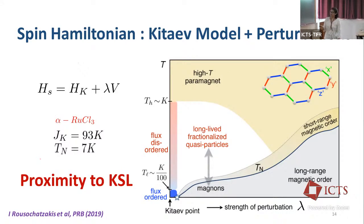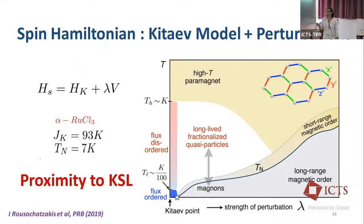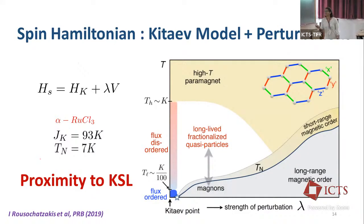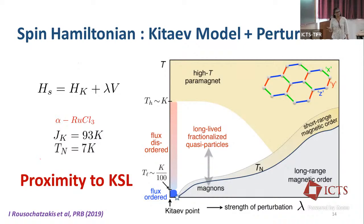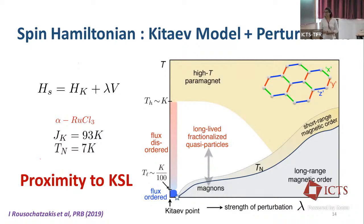For alpha ruthenium chloride, the Kitaev coupling strength is 93 Kelvin, while the Néel ordering temperature from the Heisenberg term is about 7 Kelvin — an order of magnitude smaller. So we are basically somewhere here on the phase diagram. Even though we have magnetic ordering, as long as the strength of the perturbation is small, only the low-energy states will be modified. At high energy scales, the dominant interaction will still be the Kitaev interaction.